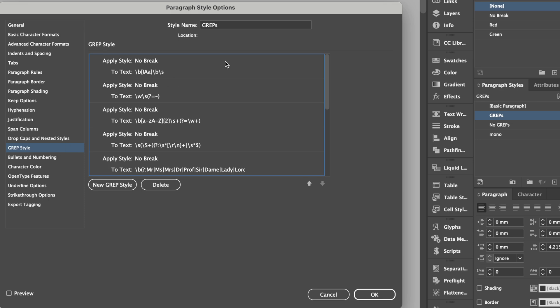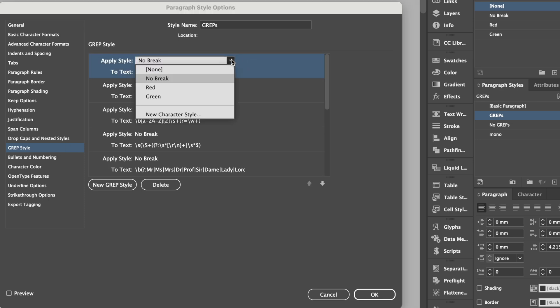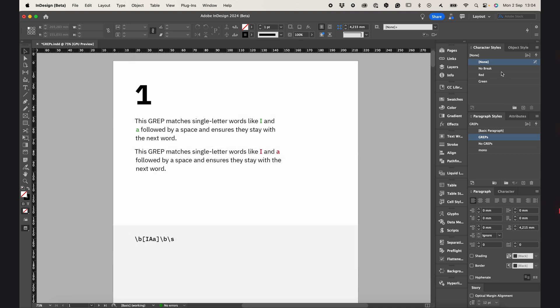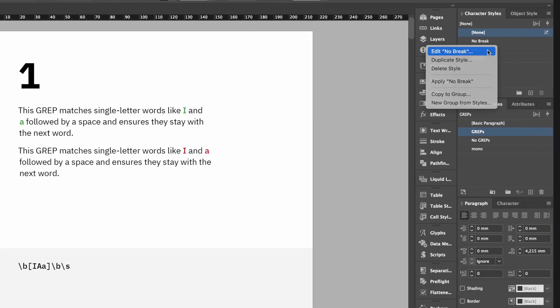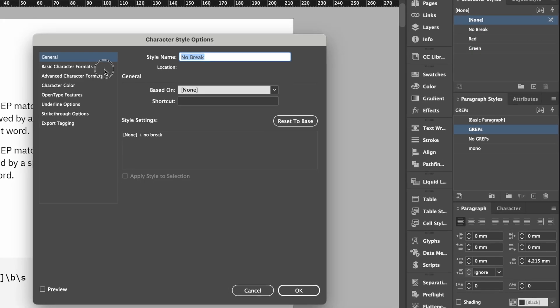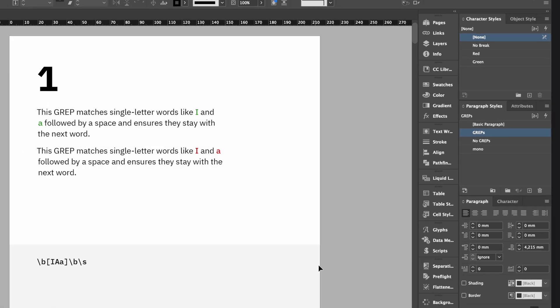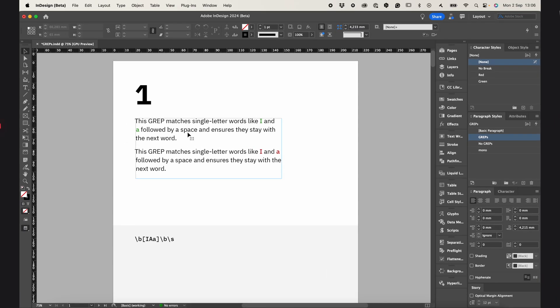As you can see, my GREPs are set up to apply the no-break character style. For this style I just enabled the no-break checkbox. This means that everything with this style won't be split across lines. Now let's see how it works.